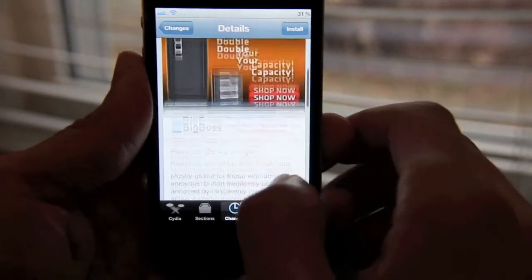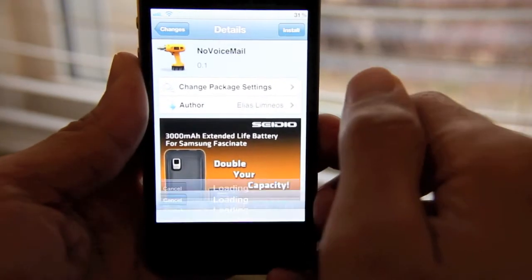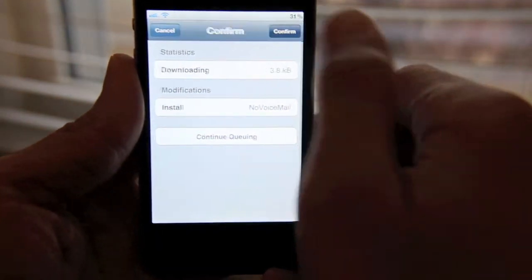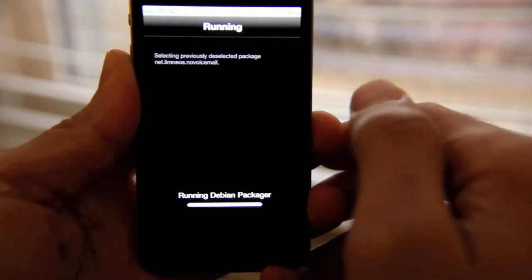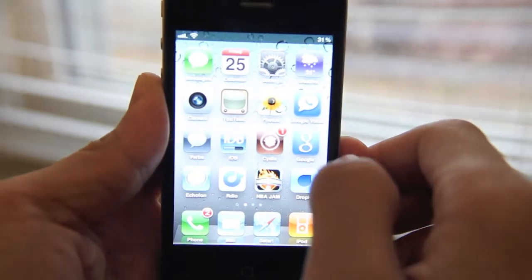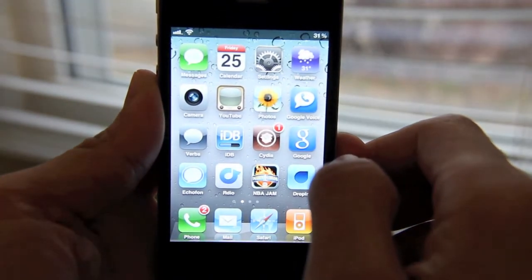Obviously, it needs iOS 4.0 and up. So I'll go ahead and install this and we'll see what happens. Okay, No Voicemail has been installed.